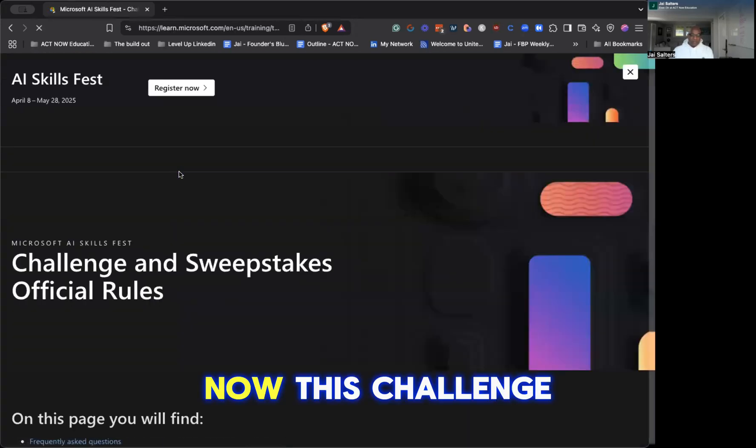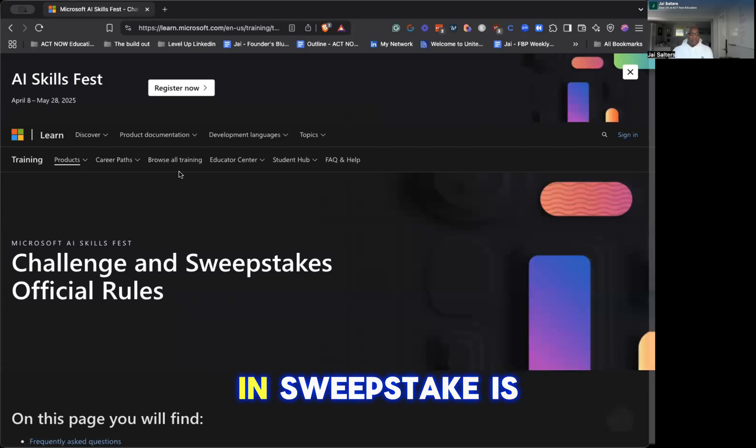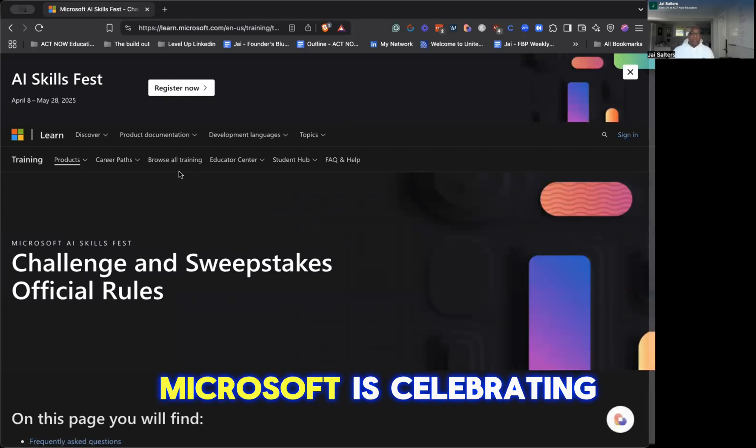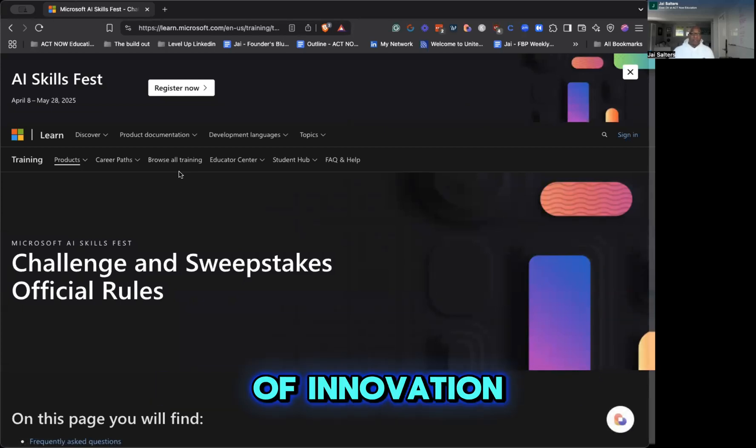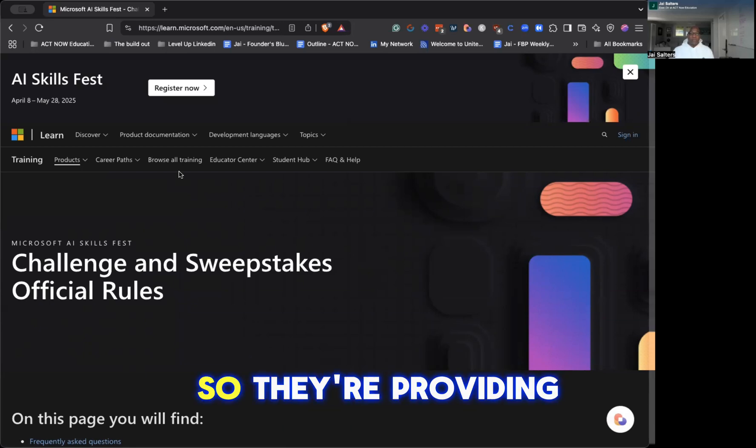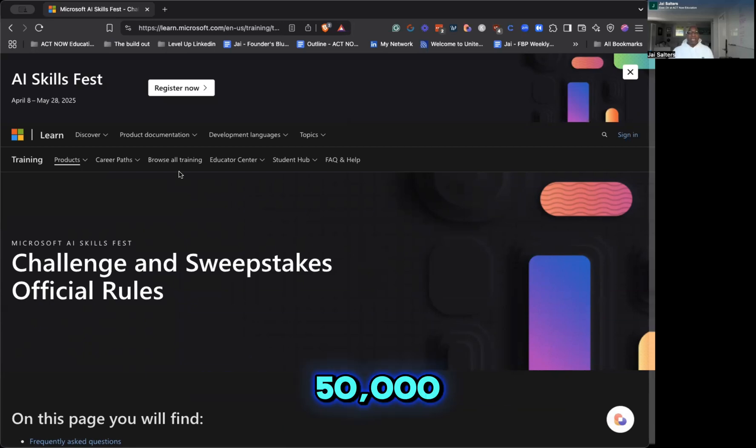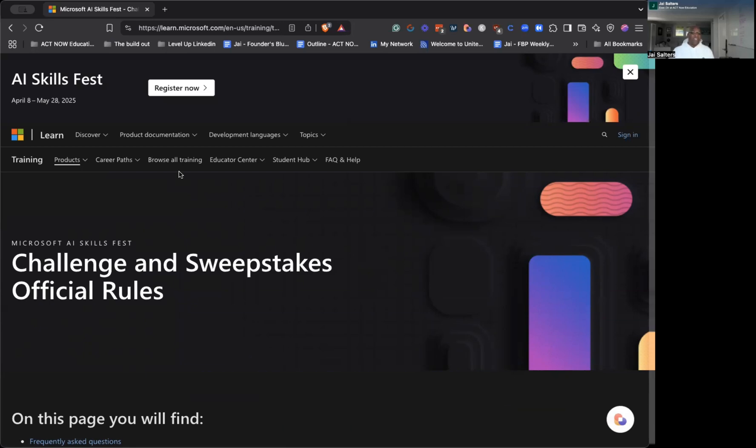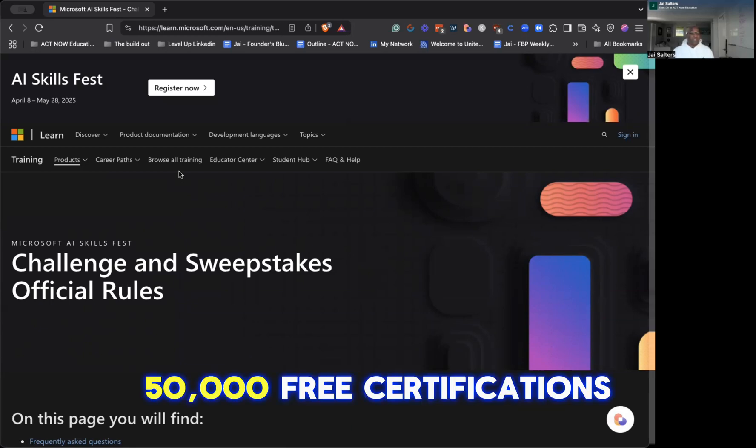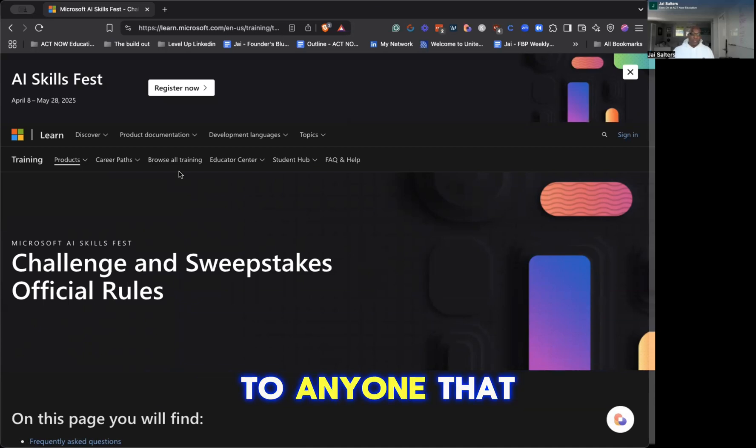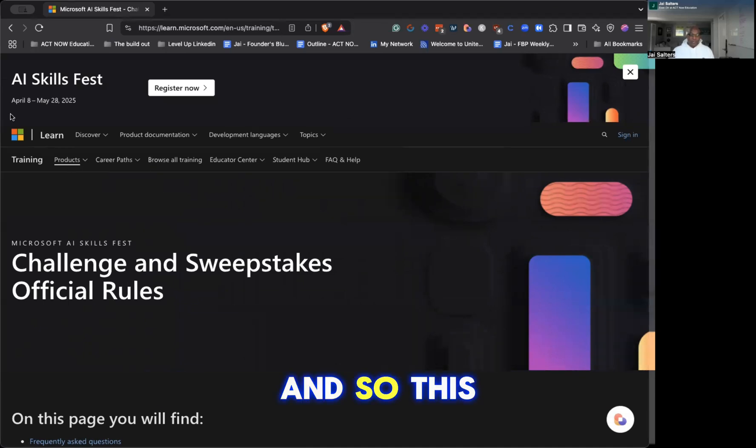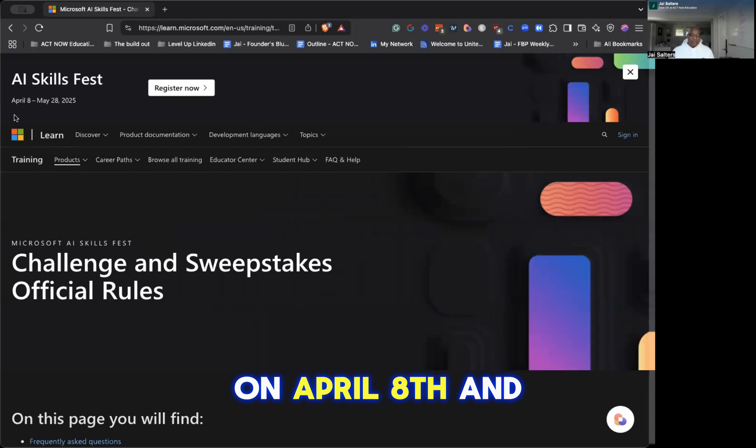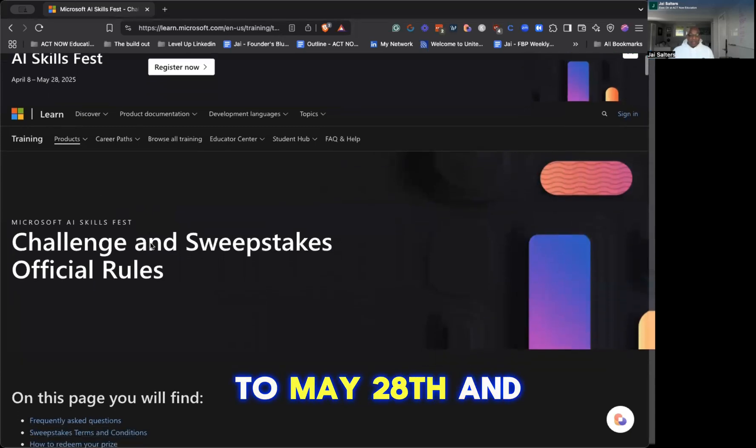Now, this challenge and sweepstakes is essentially Microsoft celebrating their 50 years of innovation. And to do so, they're providing 50,000 - that's right, 50,000 - free certifications to anyone that meets the requirements. This challenge starts on April 8th to May 28th.